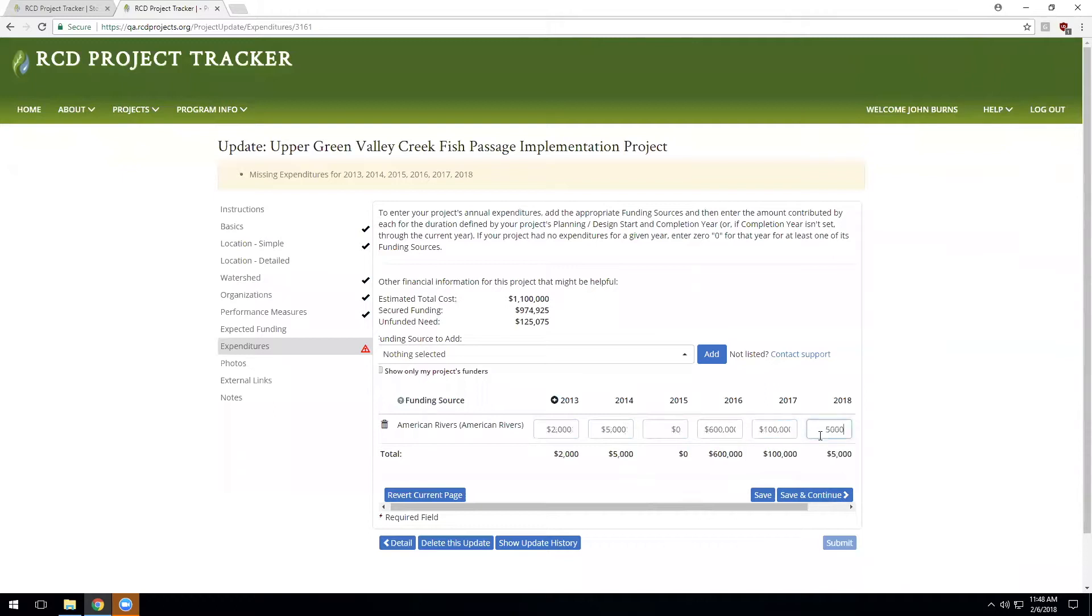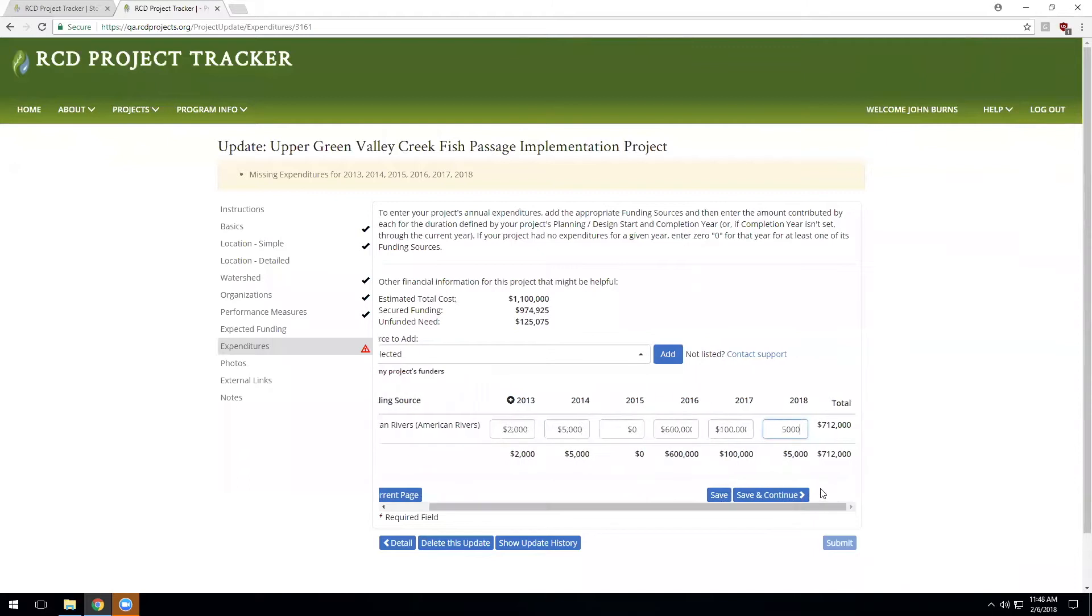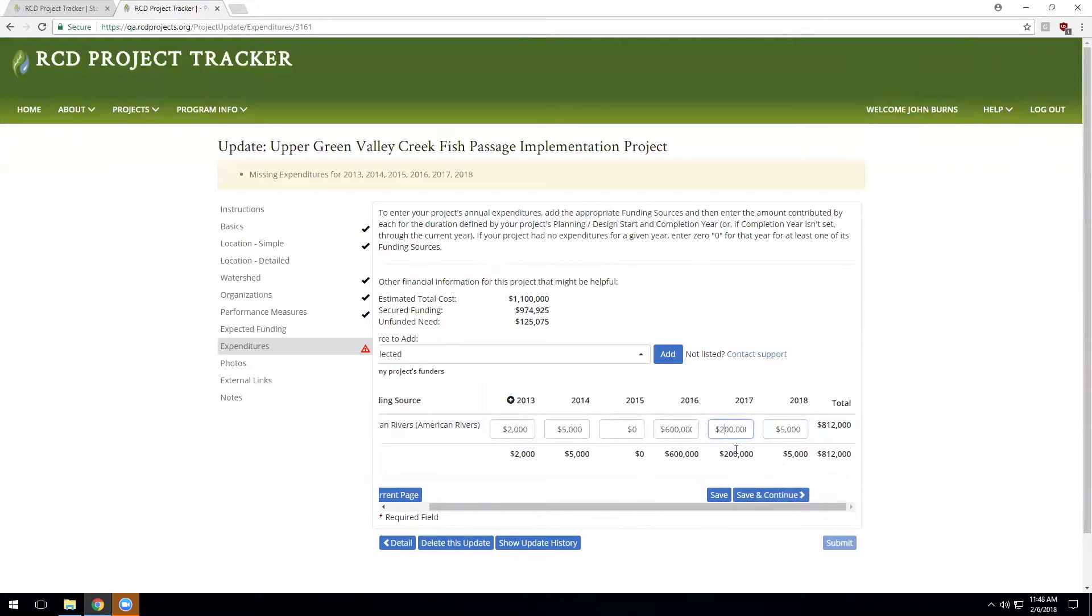Once we have a complete set of data entered, we can see the total. You'll generally want the total expenditures to match the estimated total cost for the project, particularly as the project moves into the completion phase. You would expect the record to be complete and reconciled, but for this example we'll simply move on.